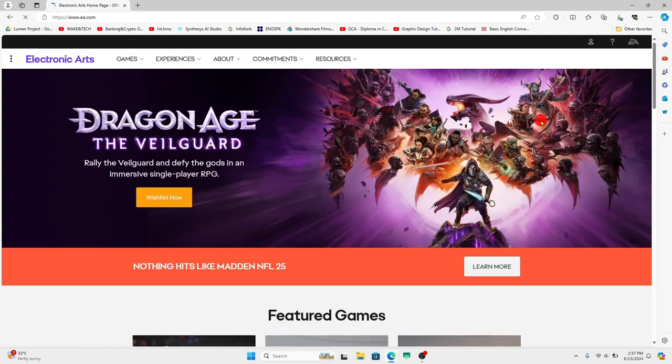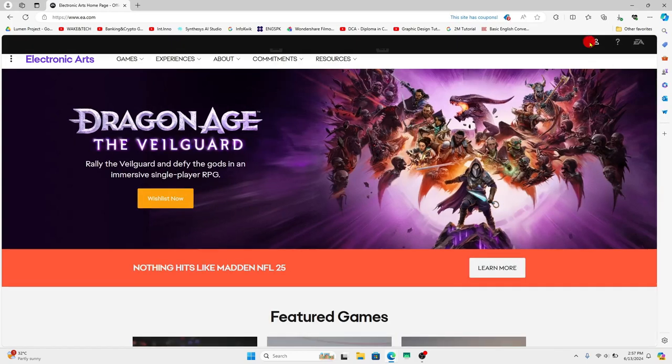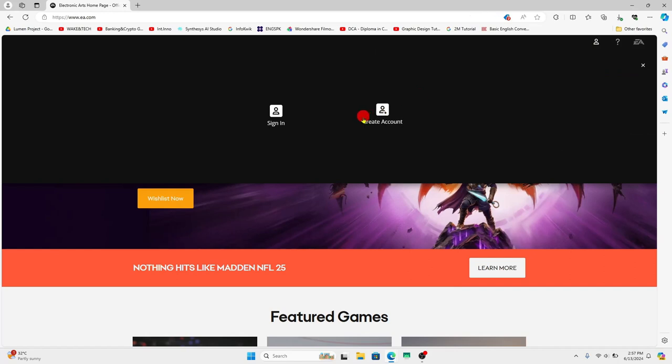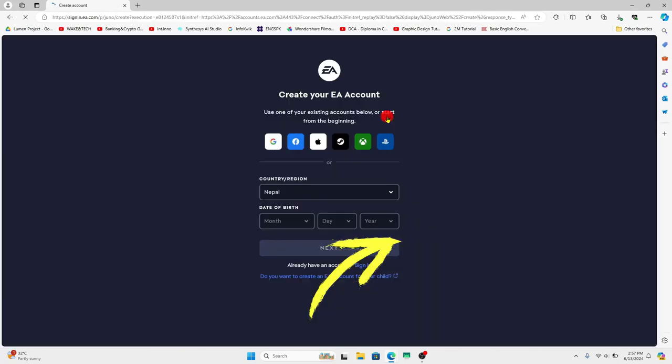Now from the home page click on the account icon at the top right corner and then click on create account. You will now be taken into the account creation or sign up page.